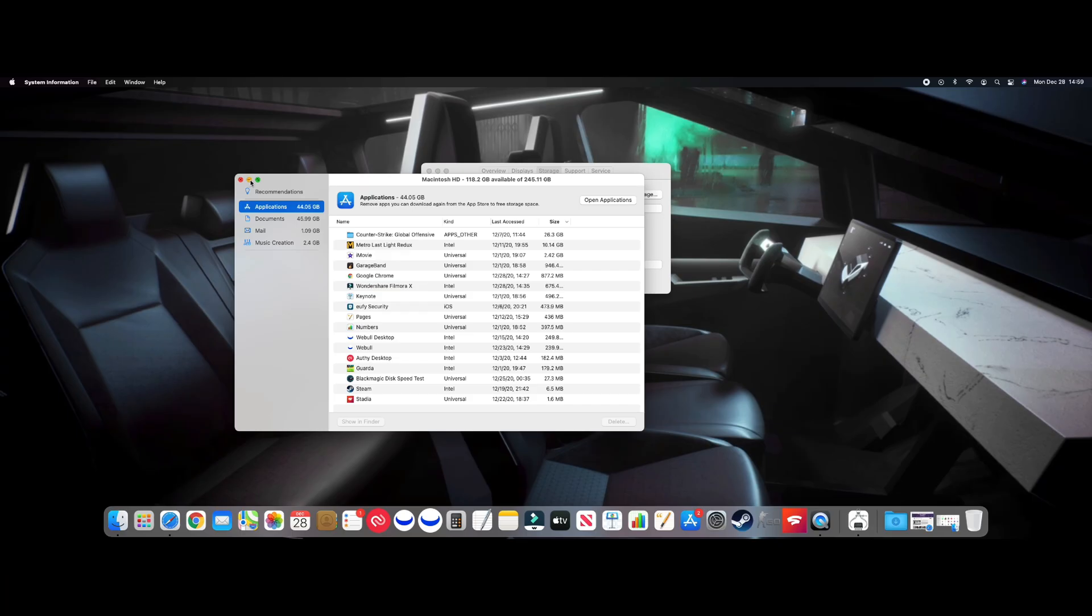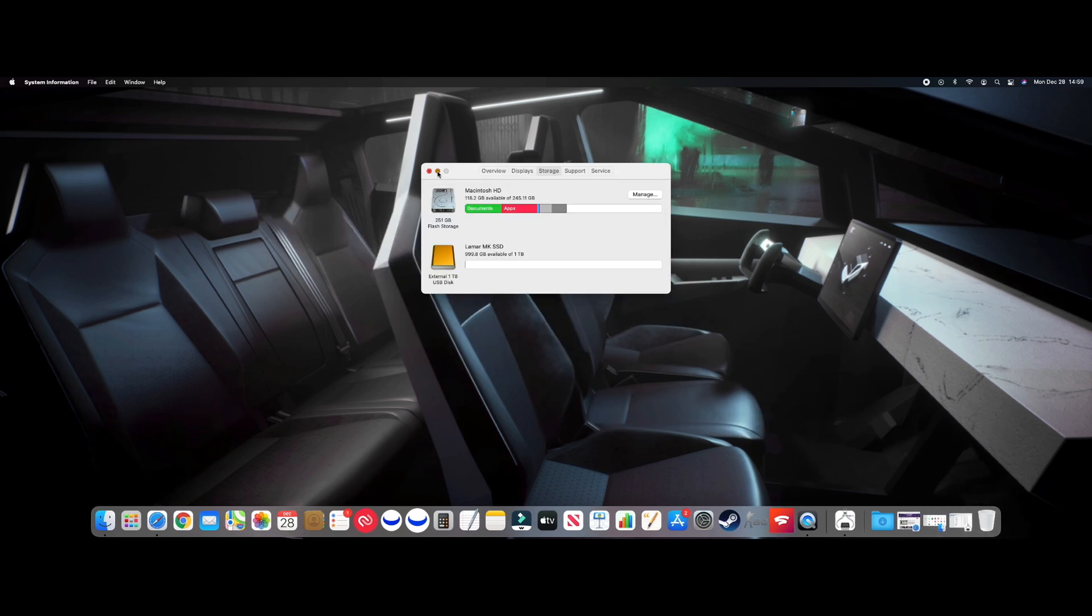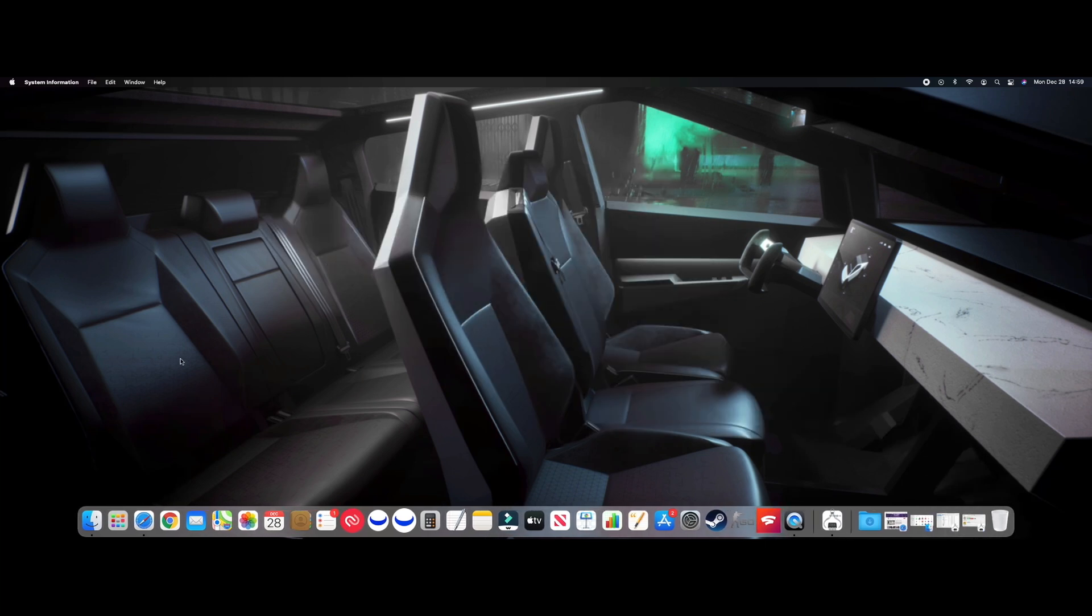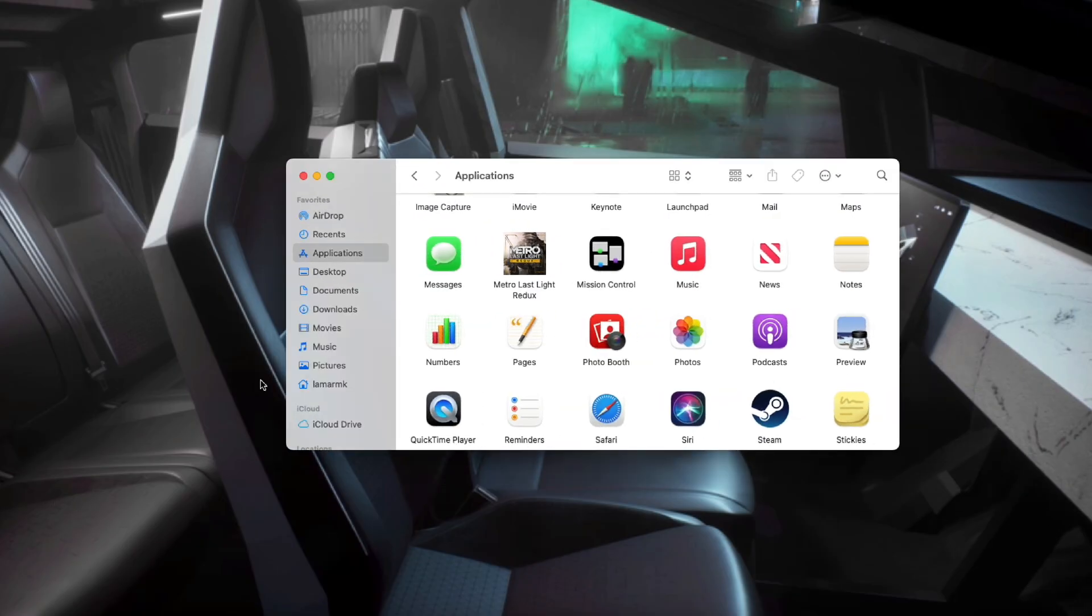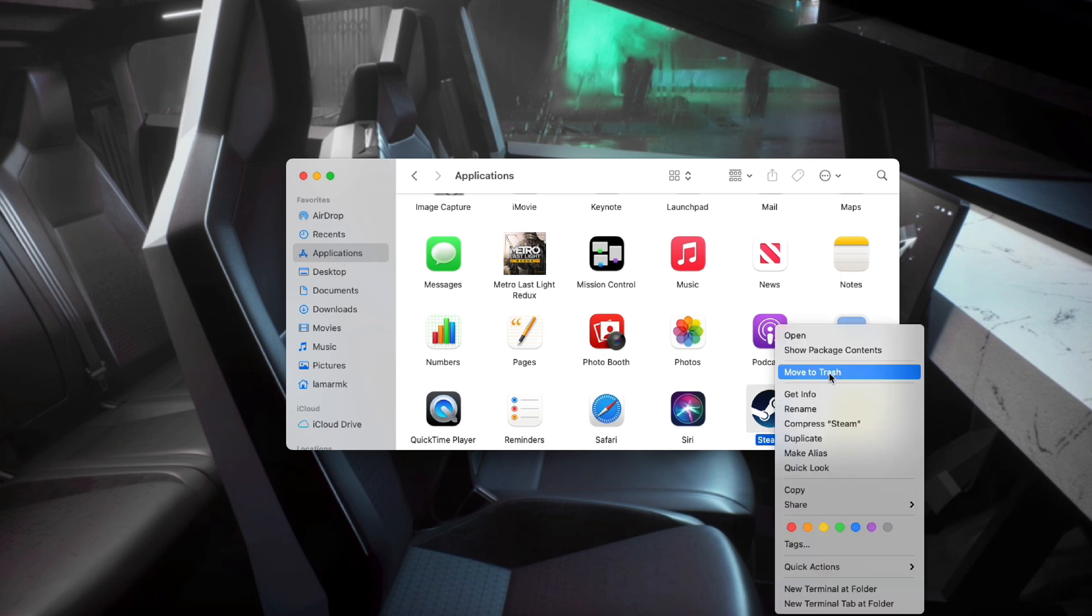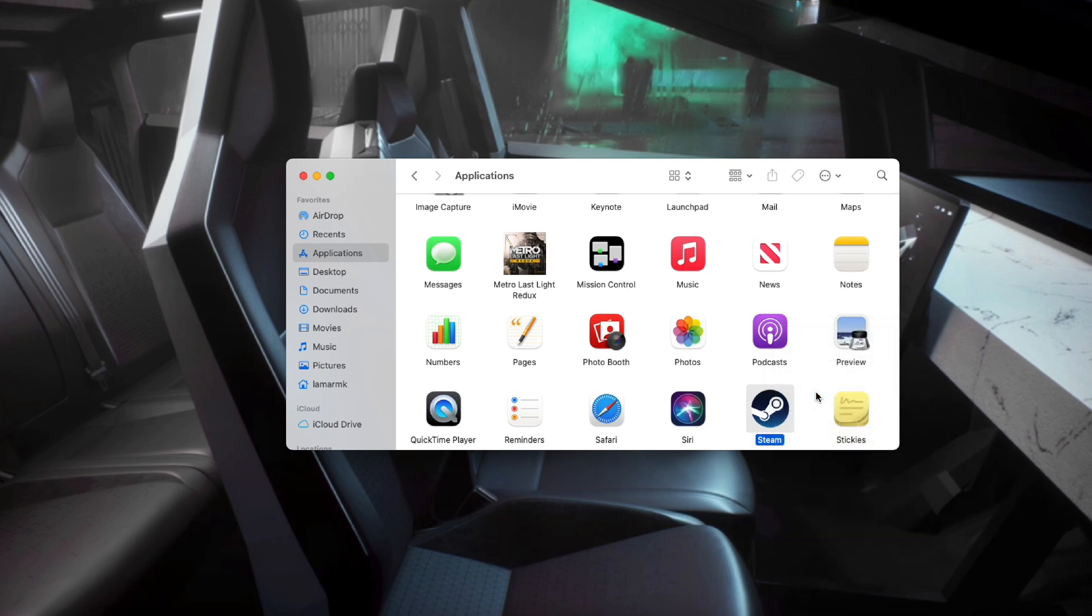So that's the first way, and let's take a look at the next way. You can go to Finder and under Applications right here. So let's say we right-click on Steam and we do Get Info.